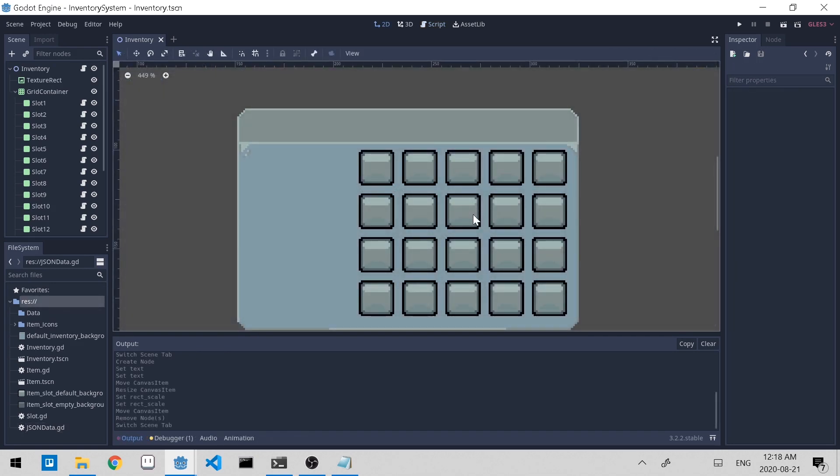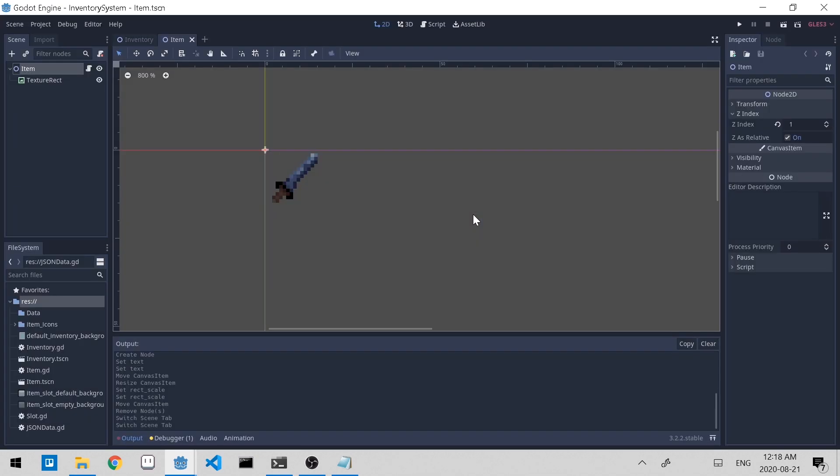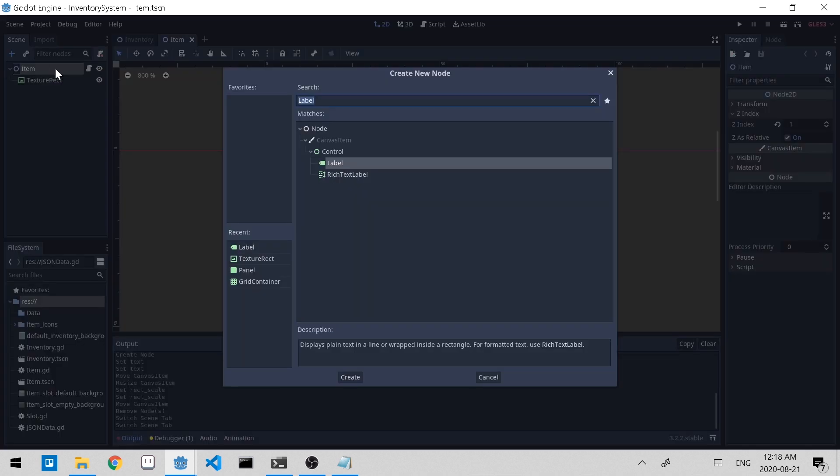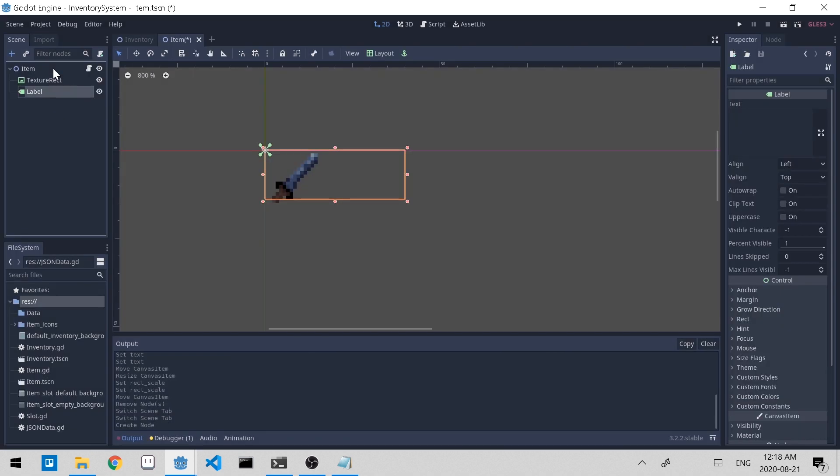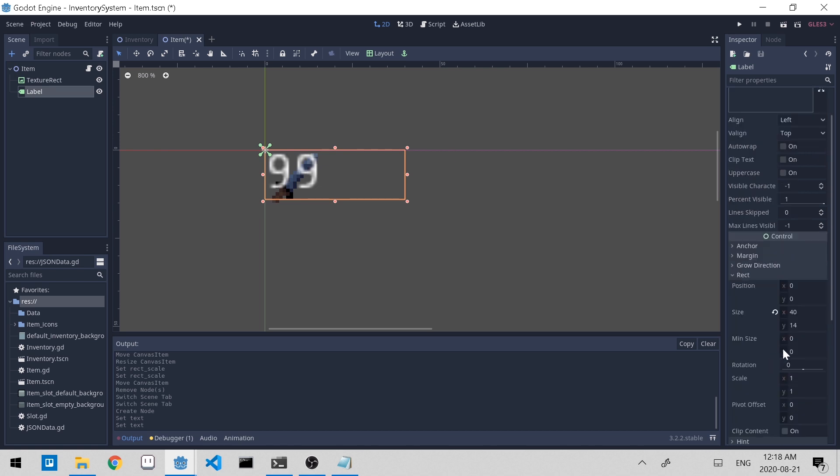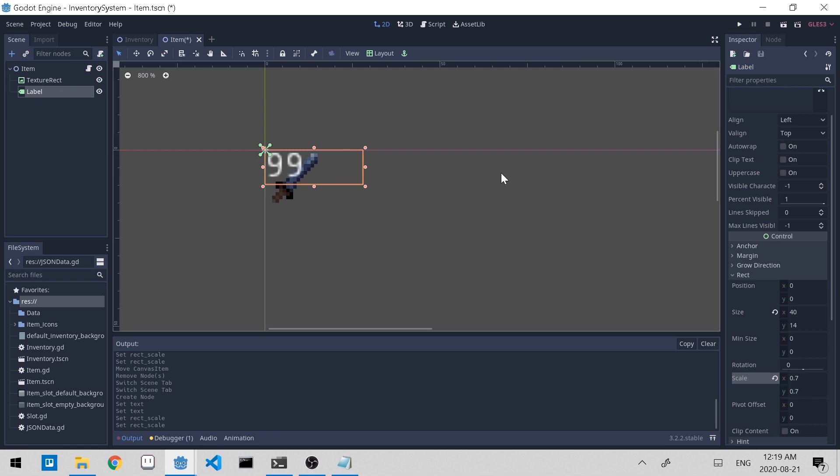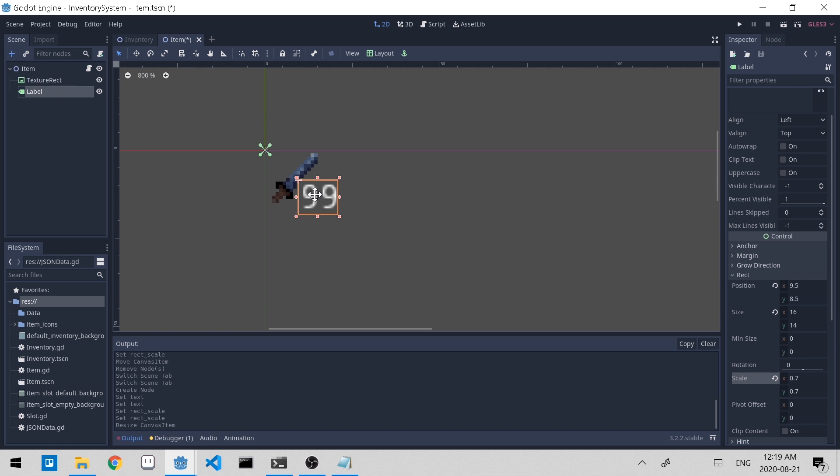Let's flesh out our item scene. So let's open it up. Since we want to add an item quantity, let's add a label node to our item. Let's just add some sample text. I'll put 99. Since it's quite big, let's resize it by adjusting the scale. I'll make it 0.7. And I'll move the label to the bottom right. That'll work.